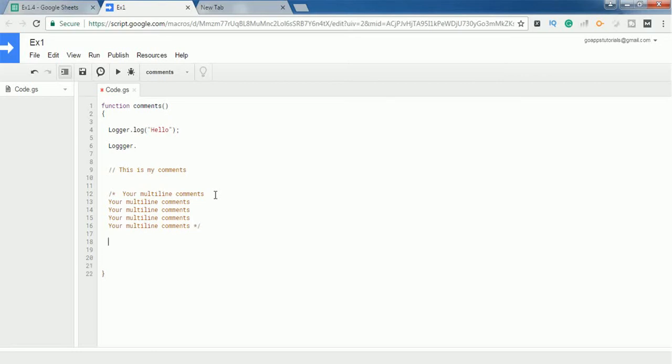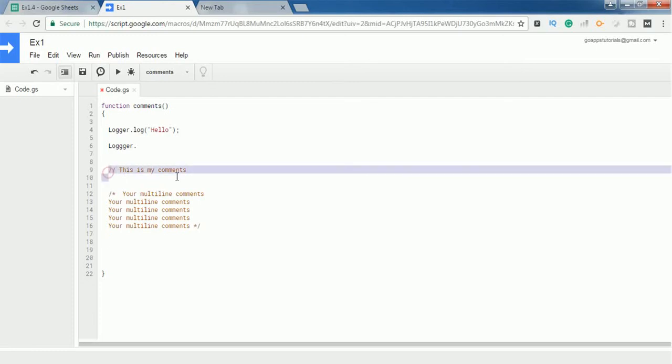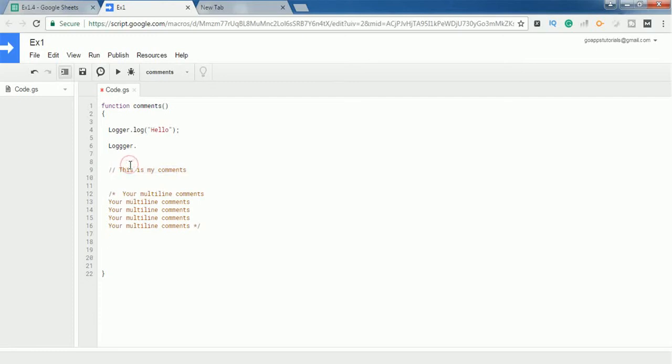Then whatever after this star and forward slash you write will be considered as code by the compiler. So this is the main use of comments. There are two different types of comments as I said: single-line and multi-line. And one more thing, you can use comments for debugging. For example, if I execute the